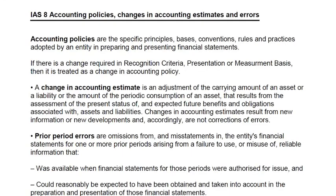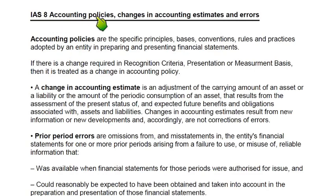My dear friends, this is ARD, your accounting teacher, and today we are going to discuss IAS-8: International Accounting Standard 8 — Accounting Policies, Changes in Accounting Estimates and Errors.